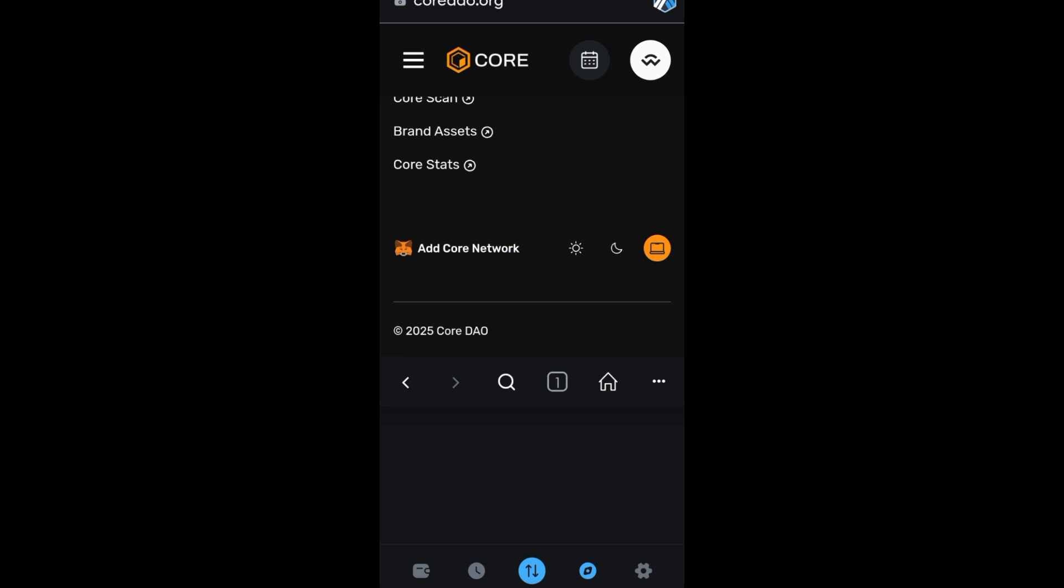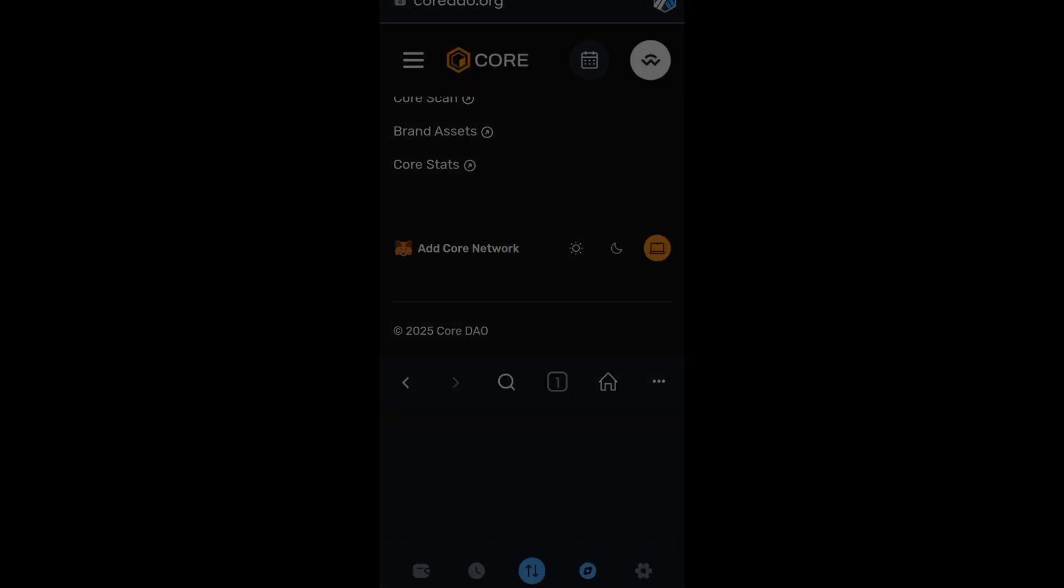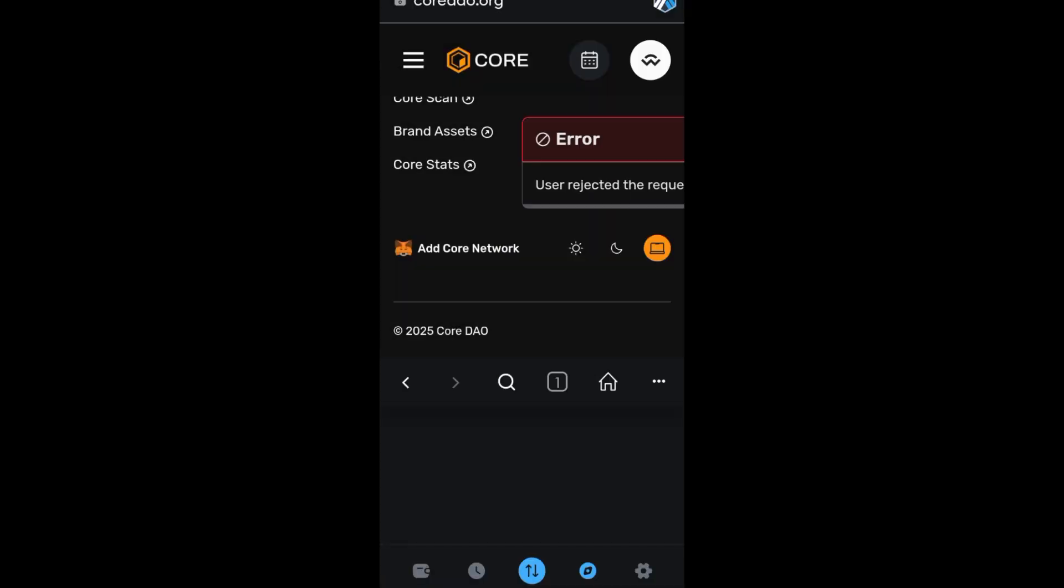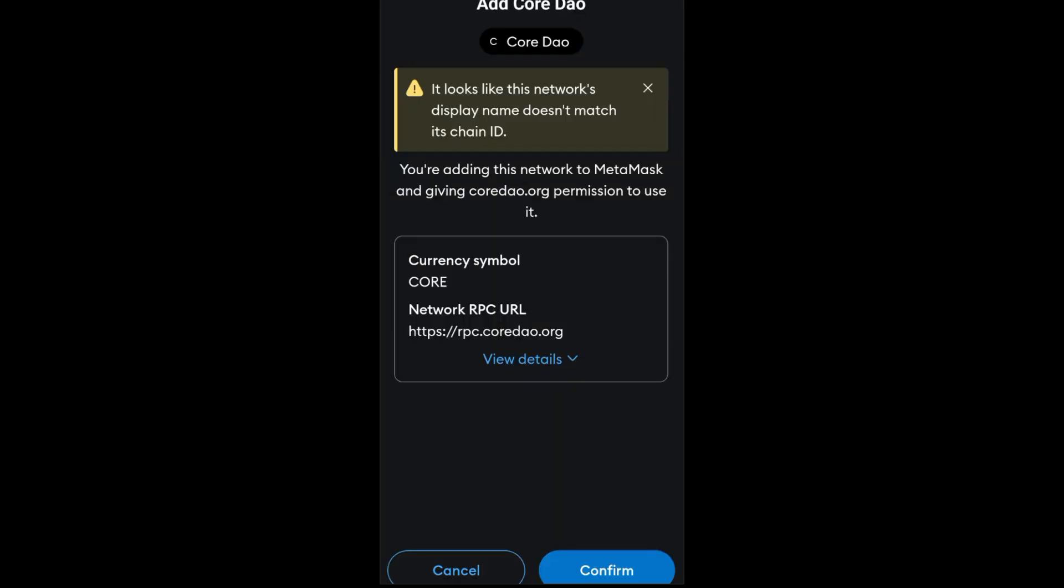Add Core Network. Wait for a couple of seconds as it is processing. Now you're adding this network to MetaMask and giving coredao.org permission to use it. What you're going to do is click Confirm.